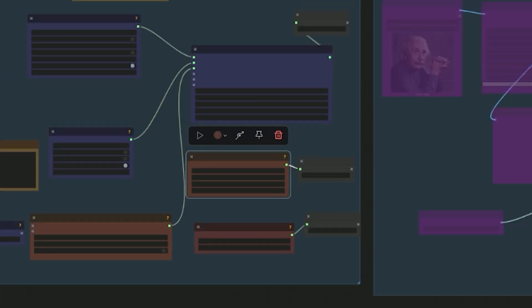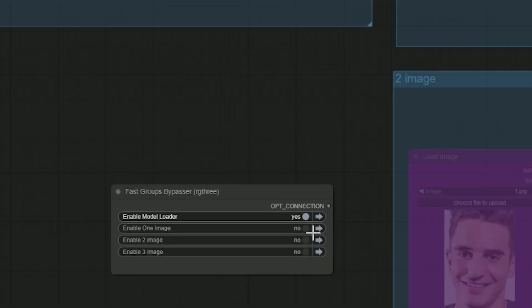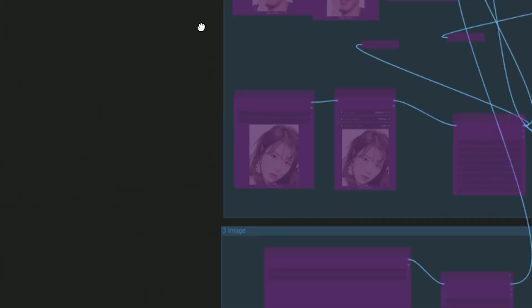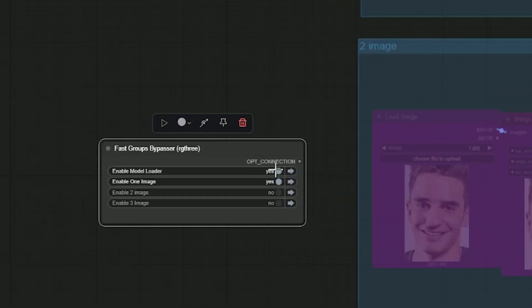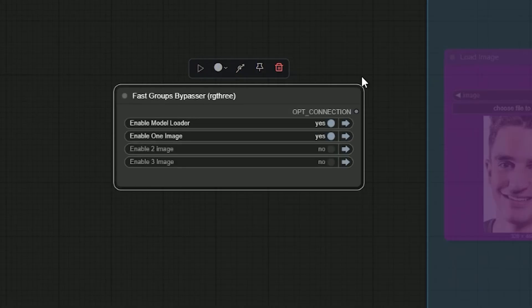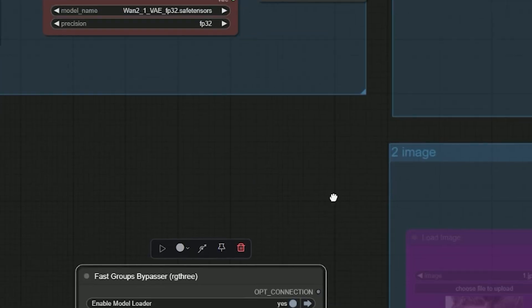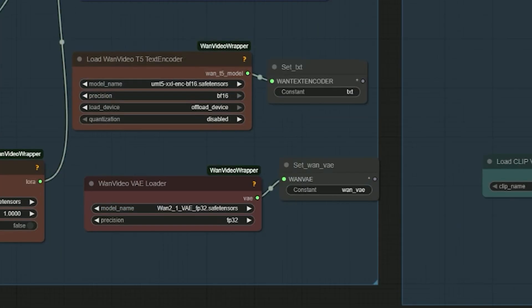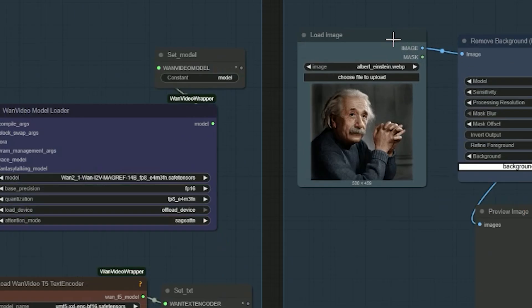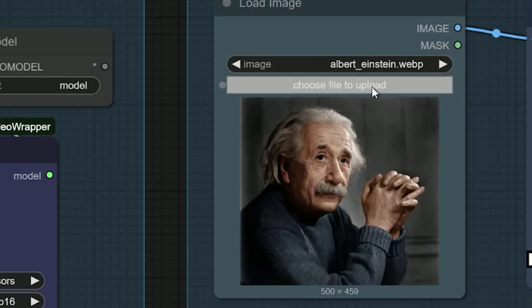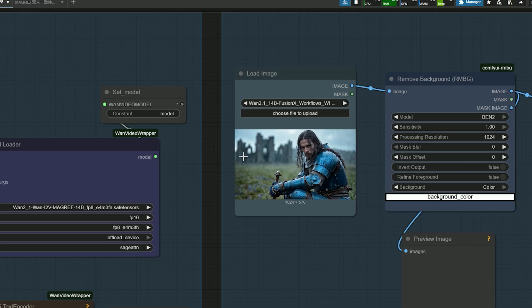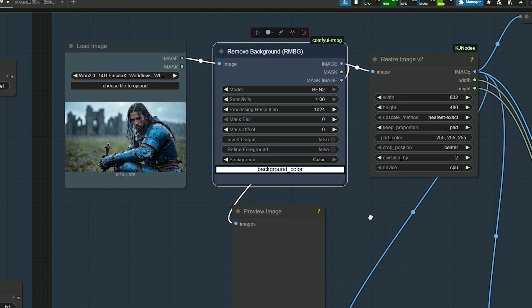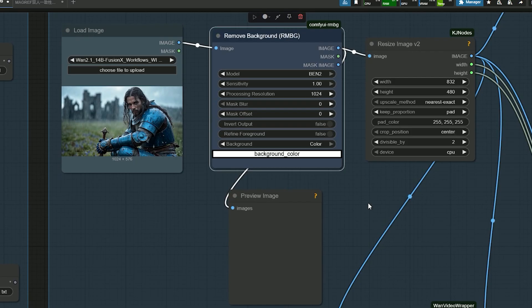First, I have disabled the two image and background nodes - we'll talk about those later. Make sure that in the select image node you have selected Image 1 and disabled the other groups. As you can see, I have uploaded an image of a warrior and sent it to the remove background node to ensure better results.